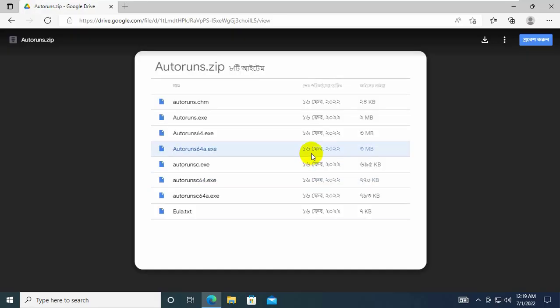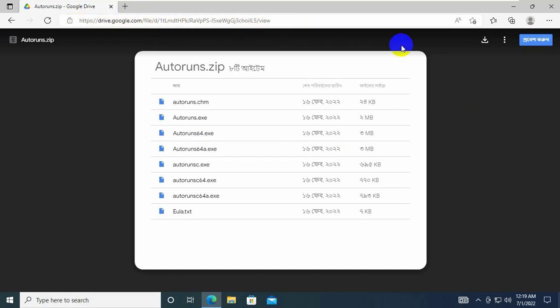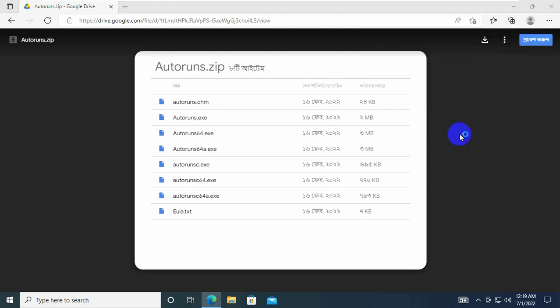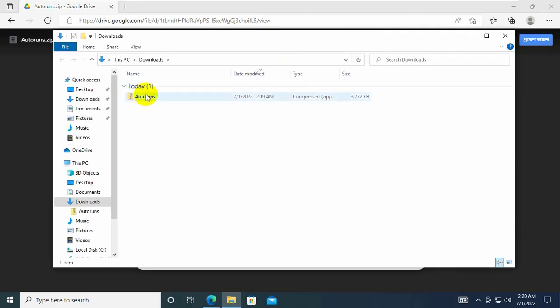To fix this error we need to download a file. Open the browser, copy and paste the link into the address bar. This link is available under the description. Click on this download icon.